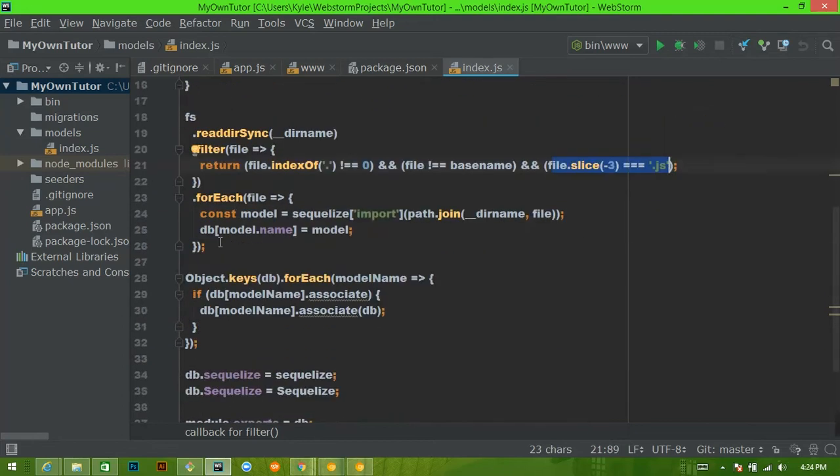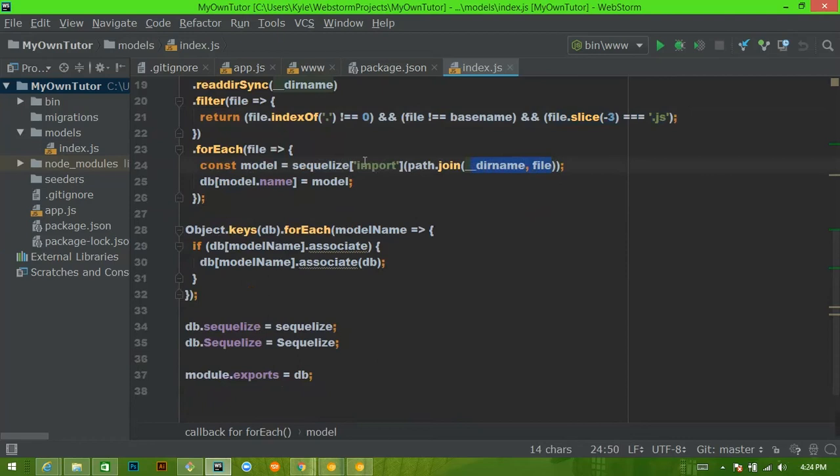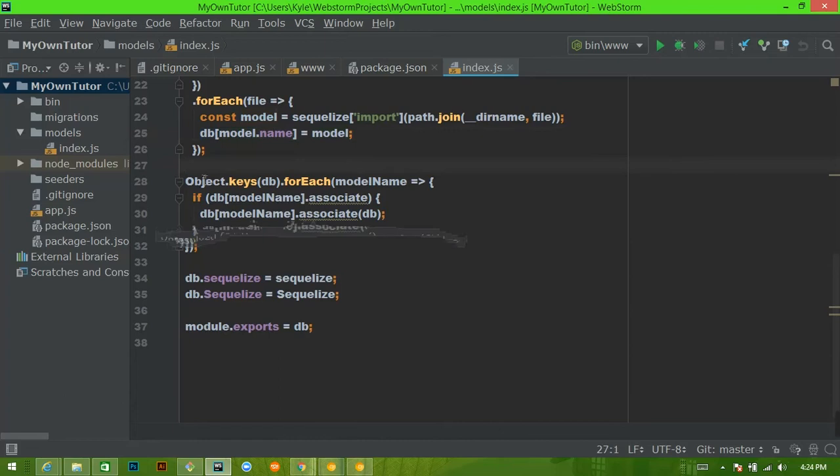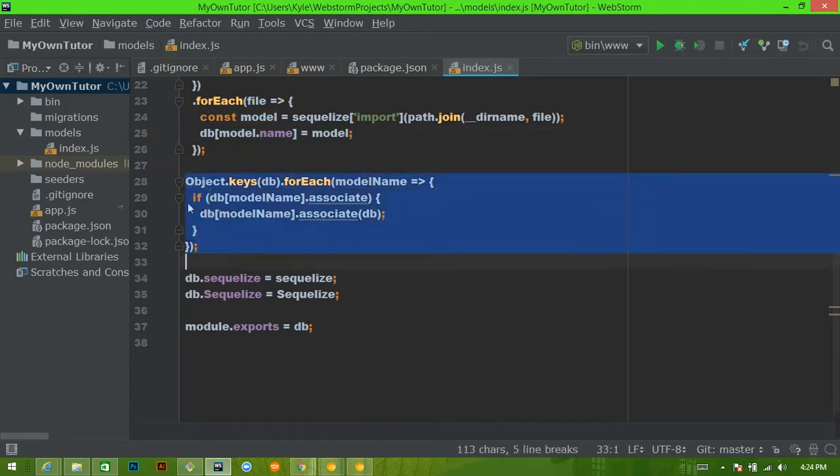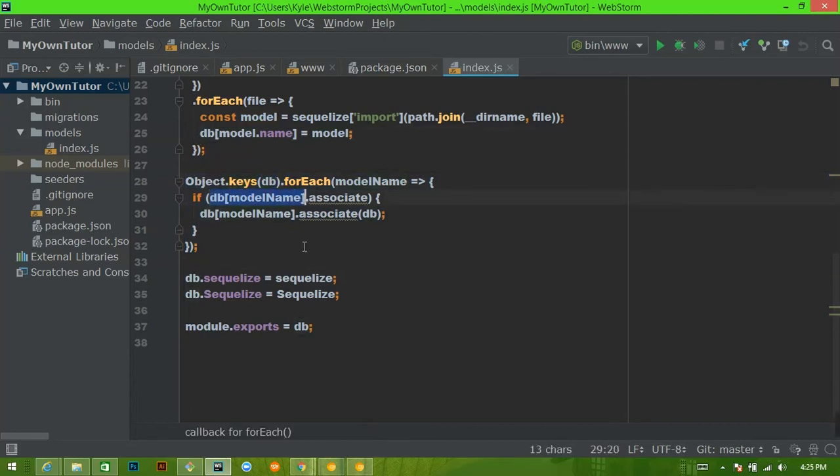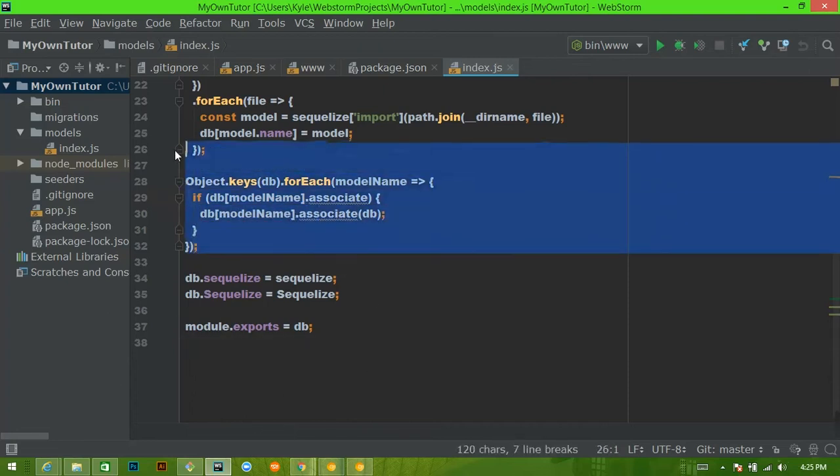Then for each of those files, we're going to create a model. And we're going to create a property in this Sequelize object that is based on the file name. Okay, and then we're going to add said model to a DB object. Okay, once we're done here, we're going to find all of the keys, so all of the names for DB. And for each of those keys, we're going to associate said model with DB. That's it. That's what that's doing.